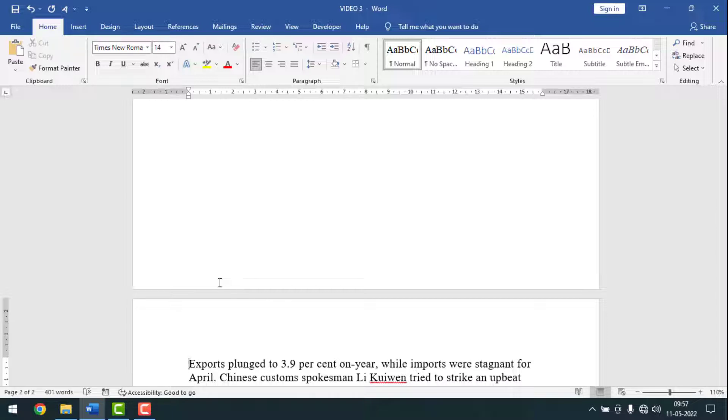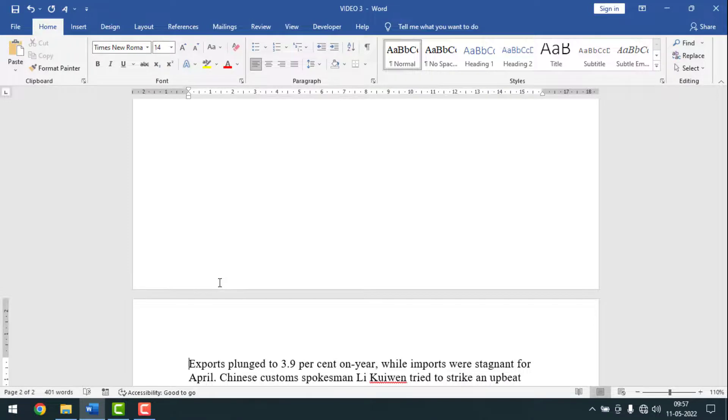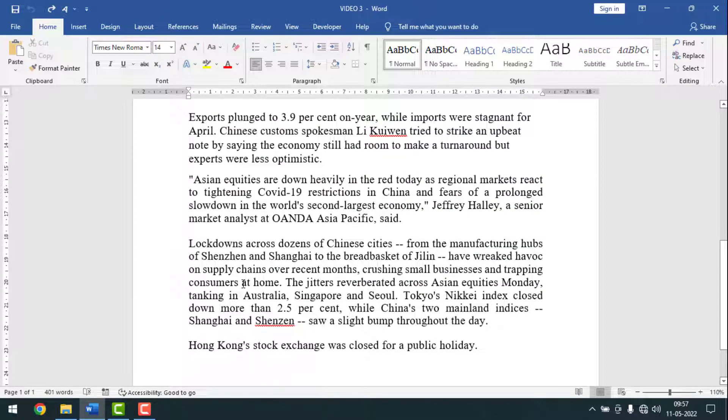Friends, when we type our documents in MS Word, sometimes we need to take page breaks or take new pages. In that case, you can use these shortcut keys.